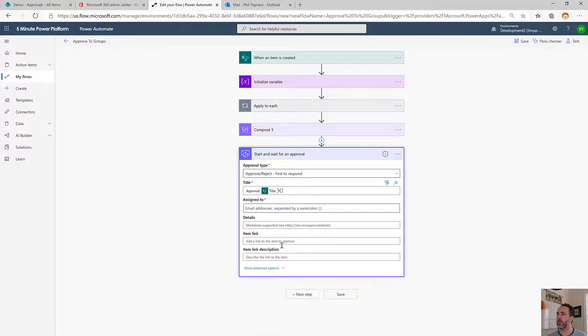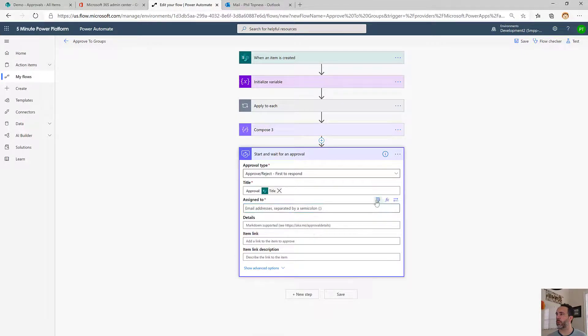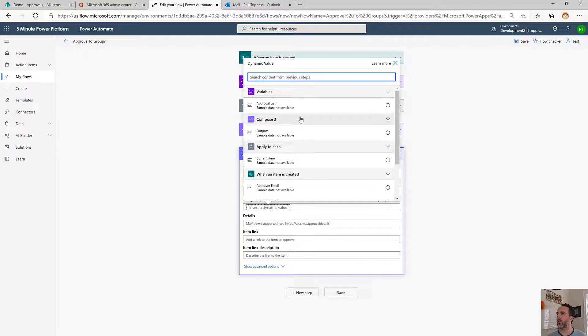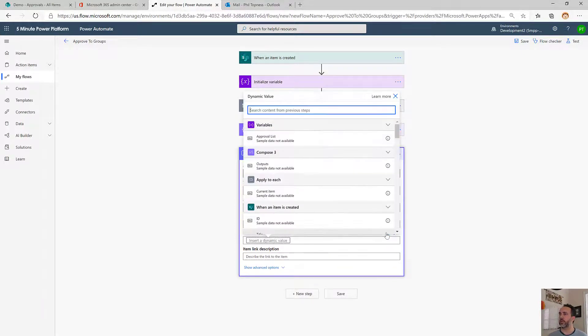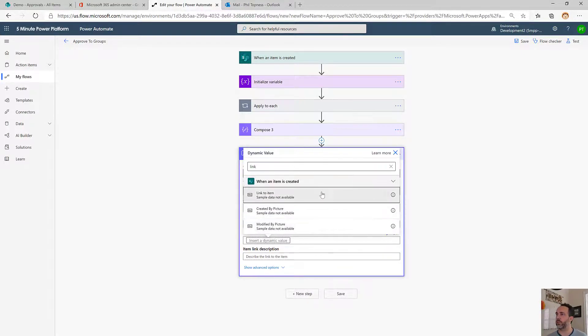We're going to keep this really simple because this isn't really about using the approval connector. Title, assign to. This is our variable that we've been working so hard to build, the approval list. We'll just put in a link back into SharePoint because that's pretty easy to do.